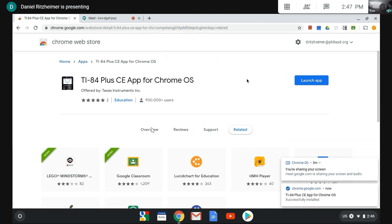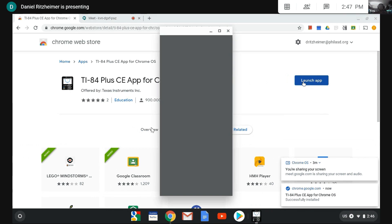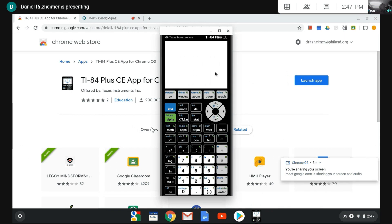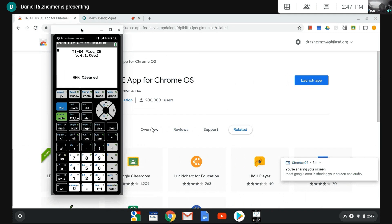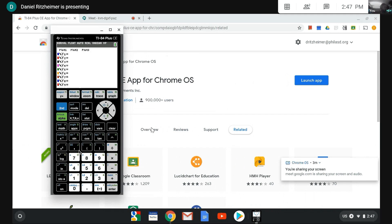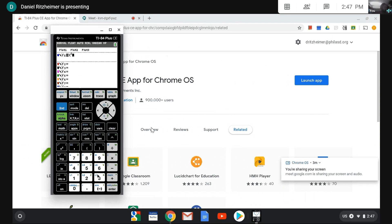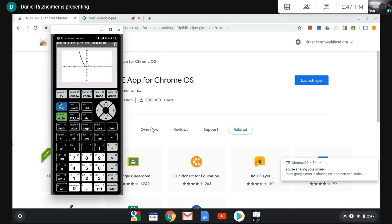I'm going to launch the app and what we have here is a perfectly fully functional TI-84 Plus Color Edition. You can use this to graph functions, you can do various statistics applications with this, and this is what we're going to be using the whole year.